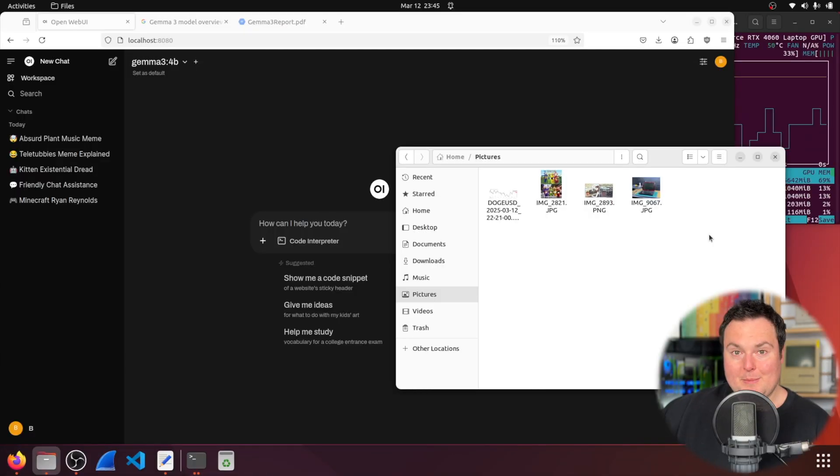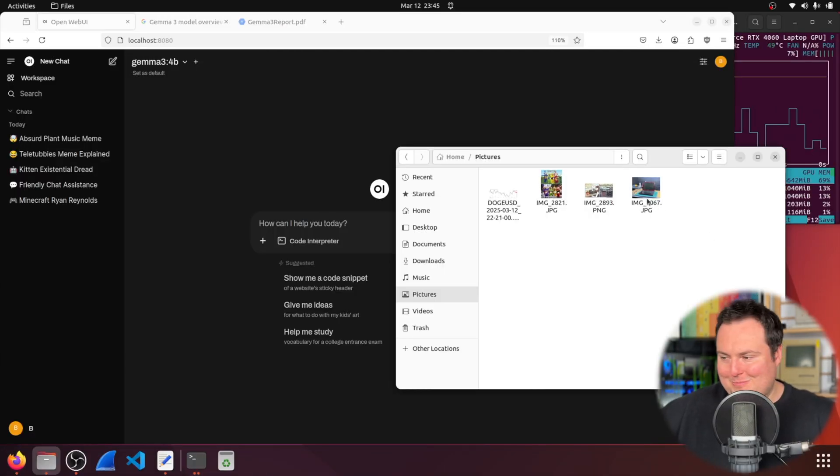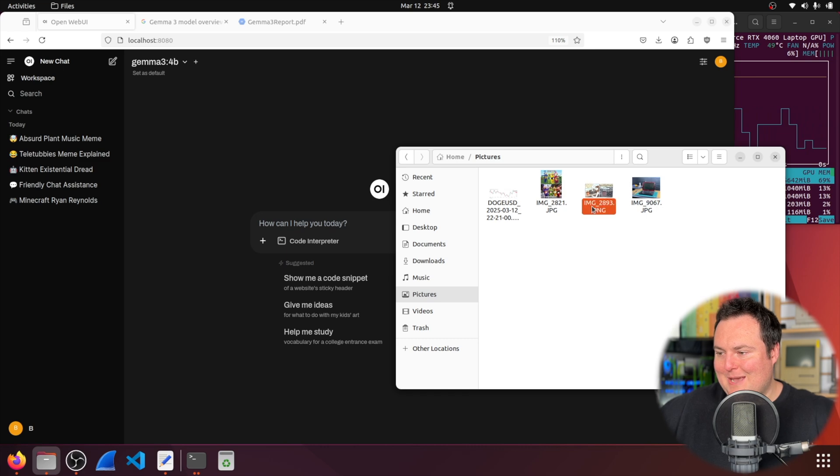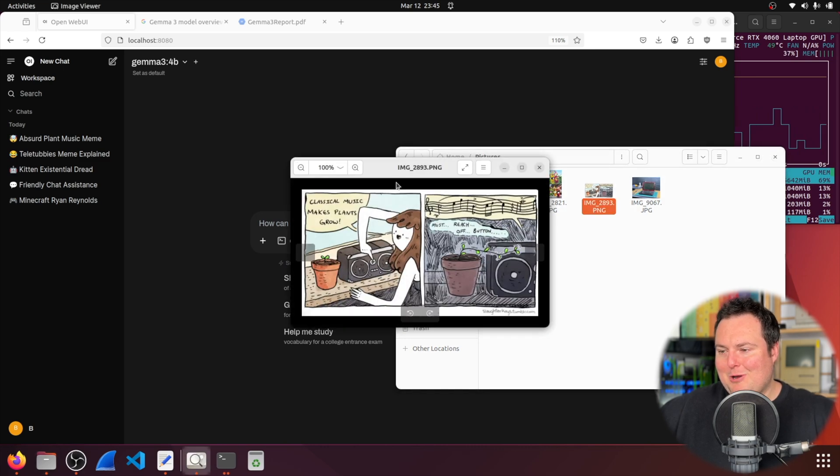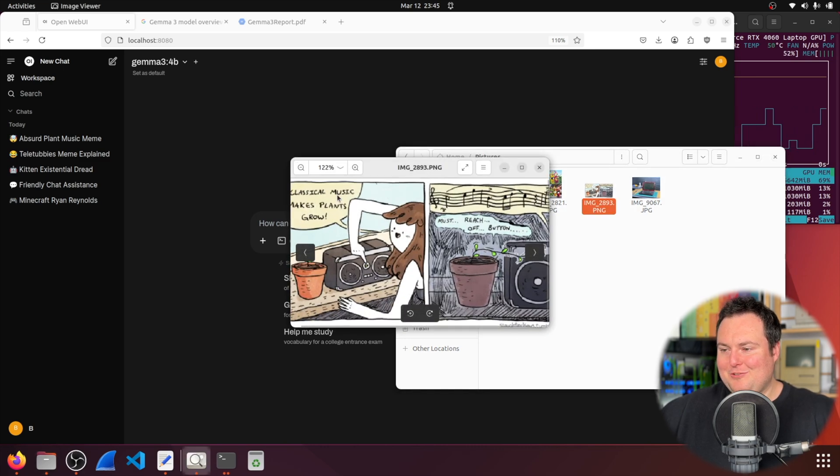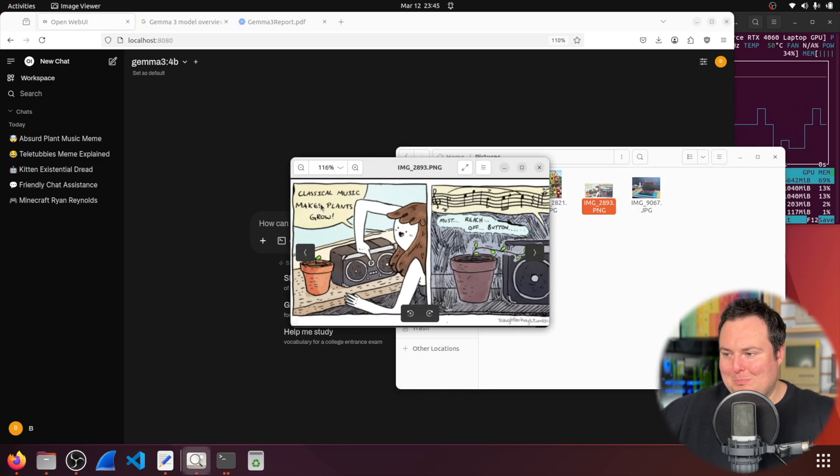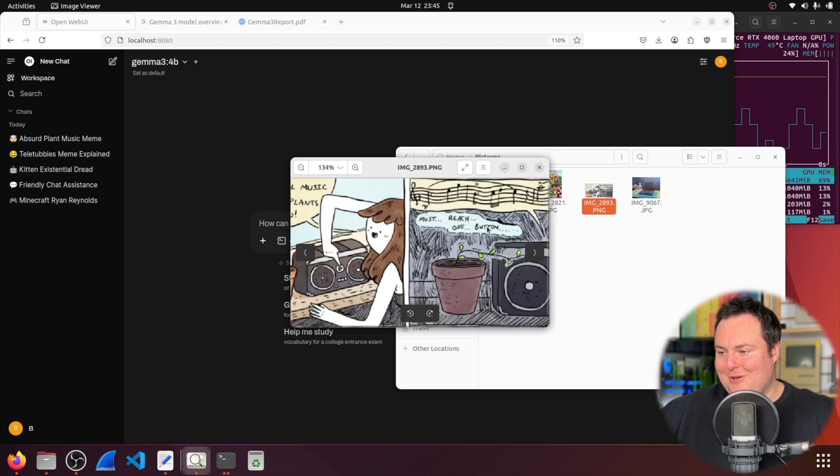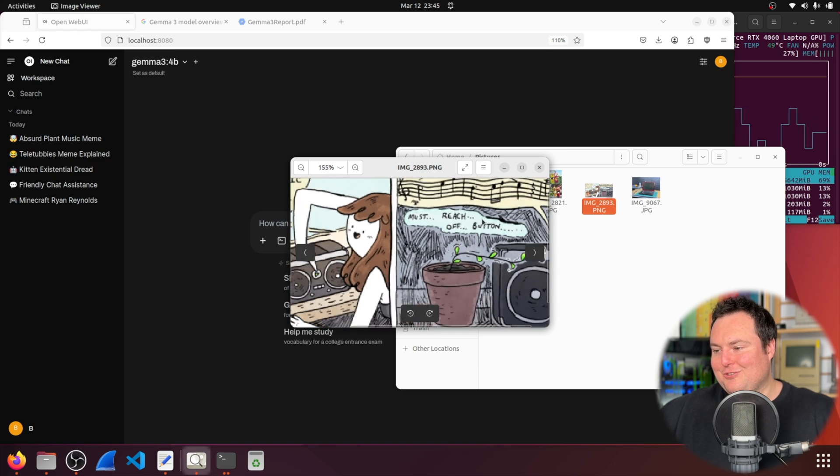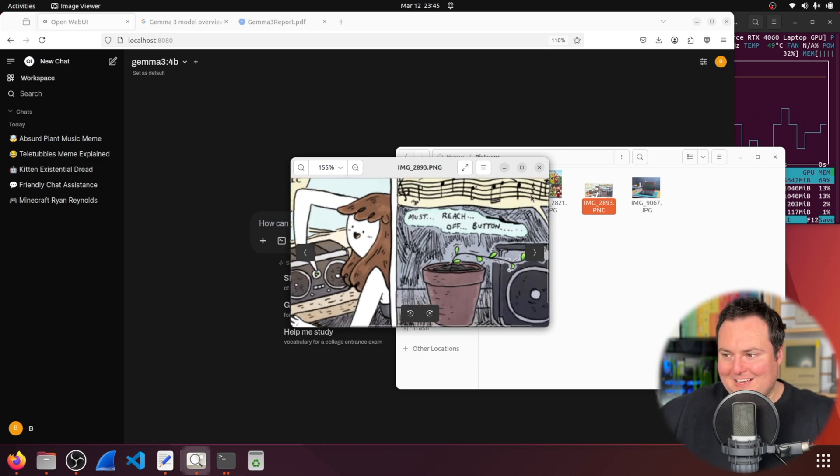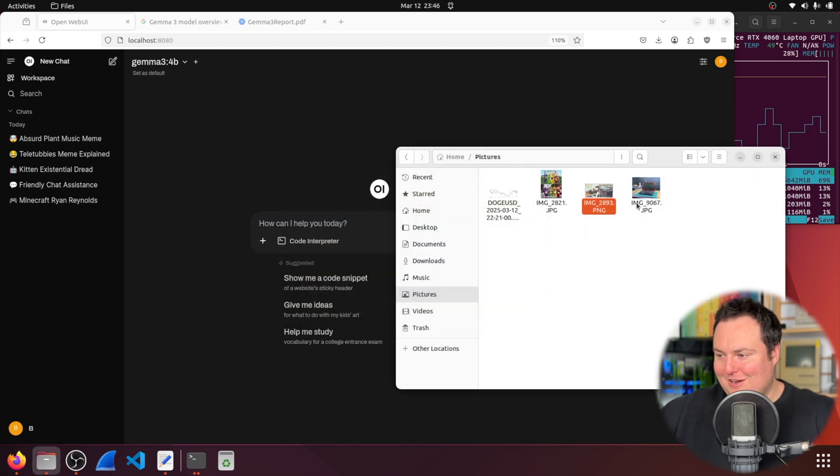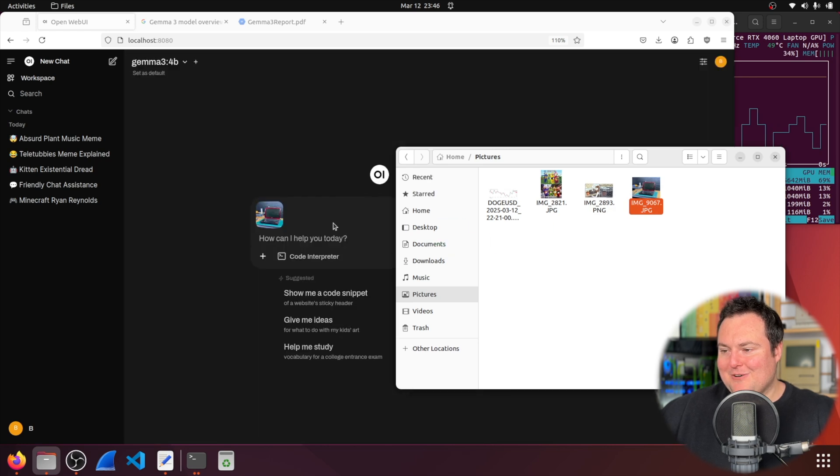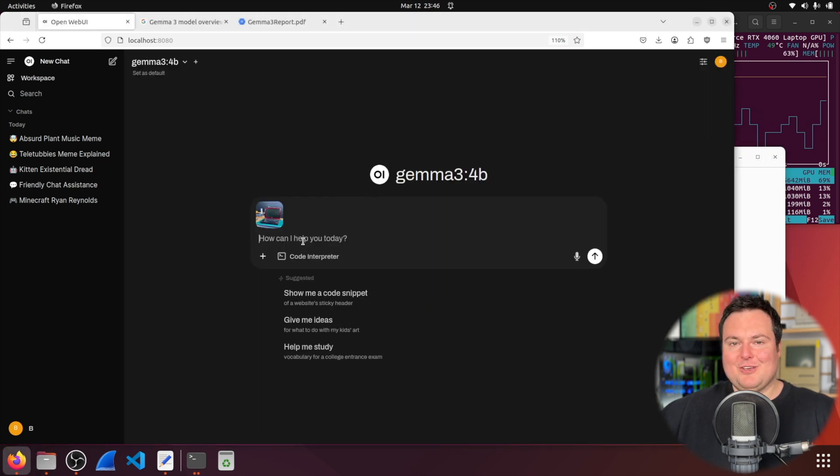My previous one was just a disaster. So, I'm not even going to show it. But it was not able to properly understand this meme just about how classical music makes plants grow. And then it just shows the plant being like, I need to reach the off button to turn this off.